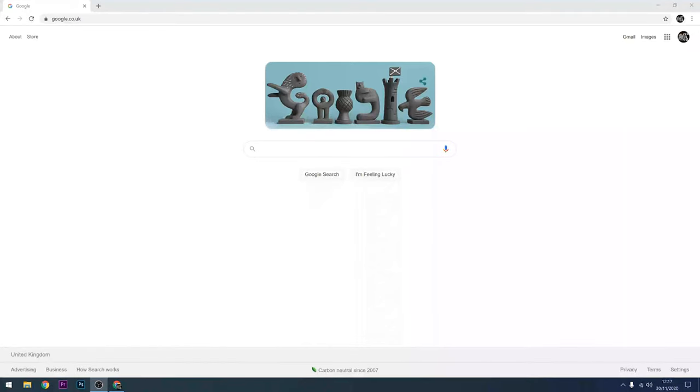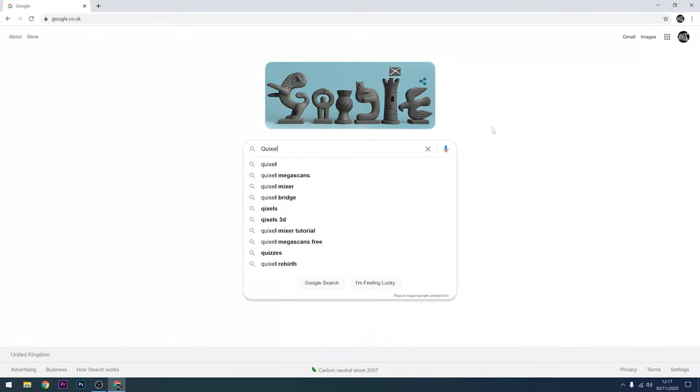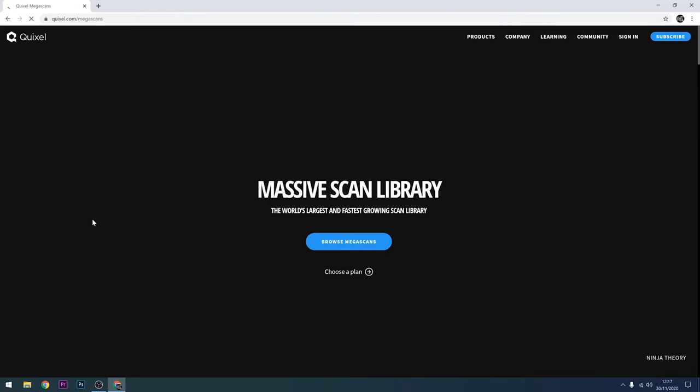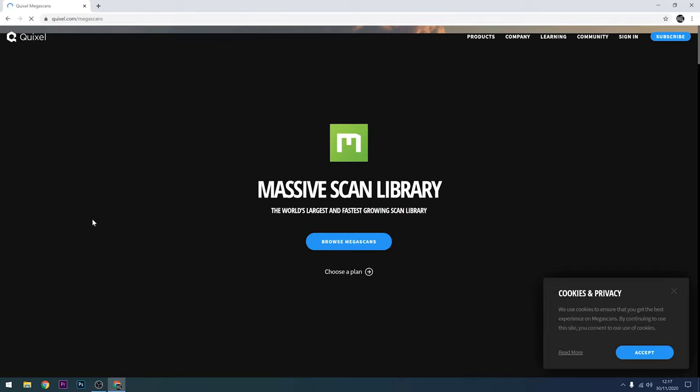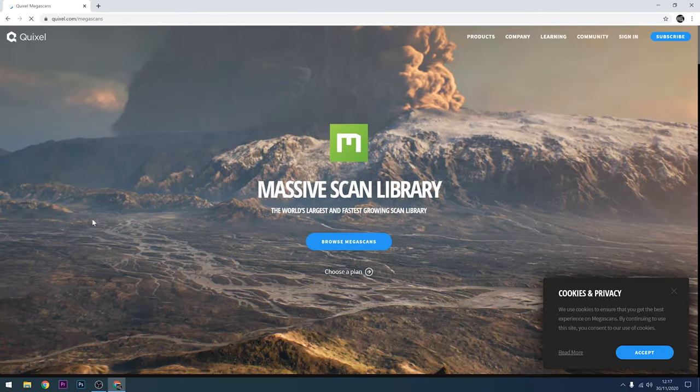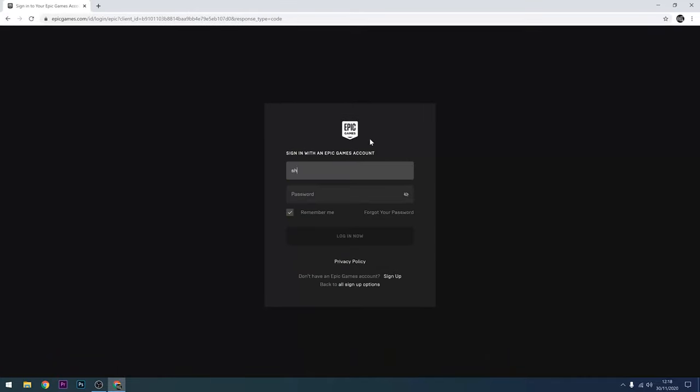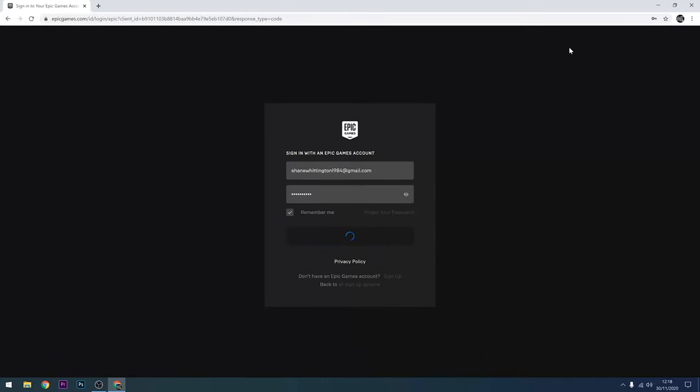The first thing we need to do is go to the Quixel website so you can just search for that in Google like I'm doing here and then go to their website. Then you'll need to sign in. To make sure that you get the free assets from Megascans, make sure that you sign in with your Epic Games account just as I'm showing you here.